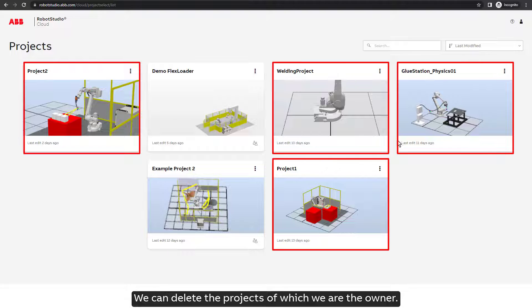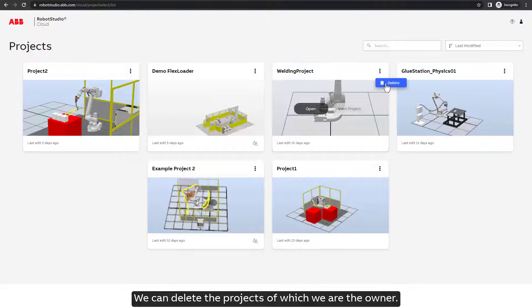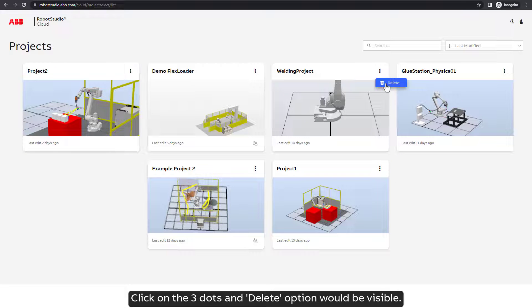We can delete the projects of which we are the owner. Click on the three dots and Delete option would be visible.